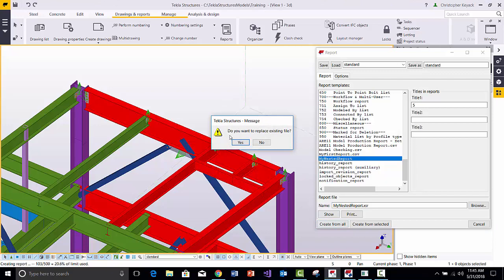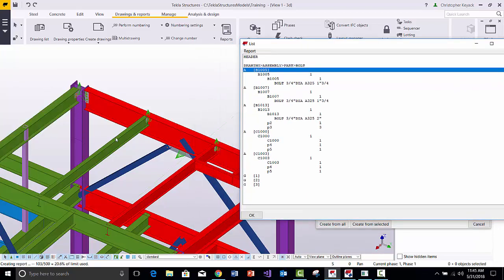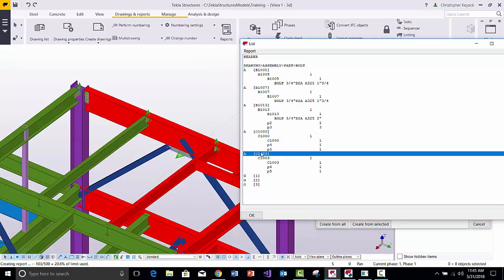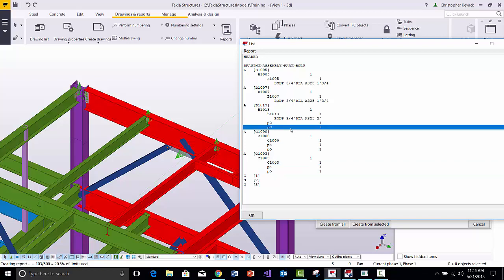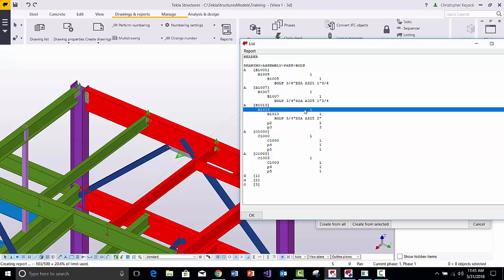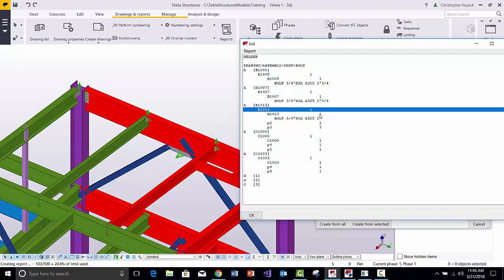Back in the model, running Create from All, I see a lot of model totals of one, because none of these pieces share the same mark in my current example. On P3 I do see a quantity of three. The issue is: even if an assembly had three instances, this report would only output one per sub-part because I'm getting the model total for all B1013s but haven't multiplied the part totals by the assembly model total. I need to fix that.